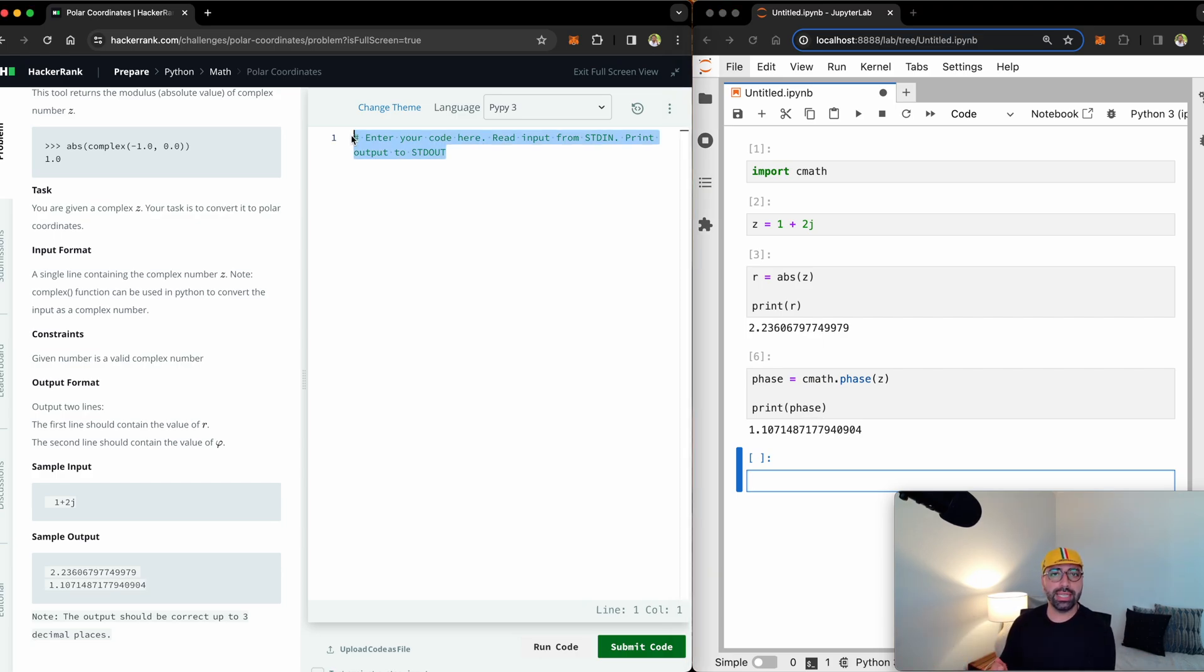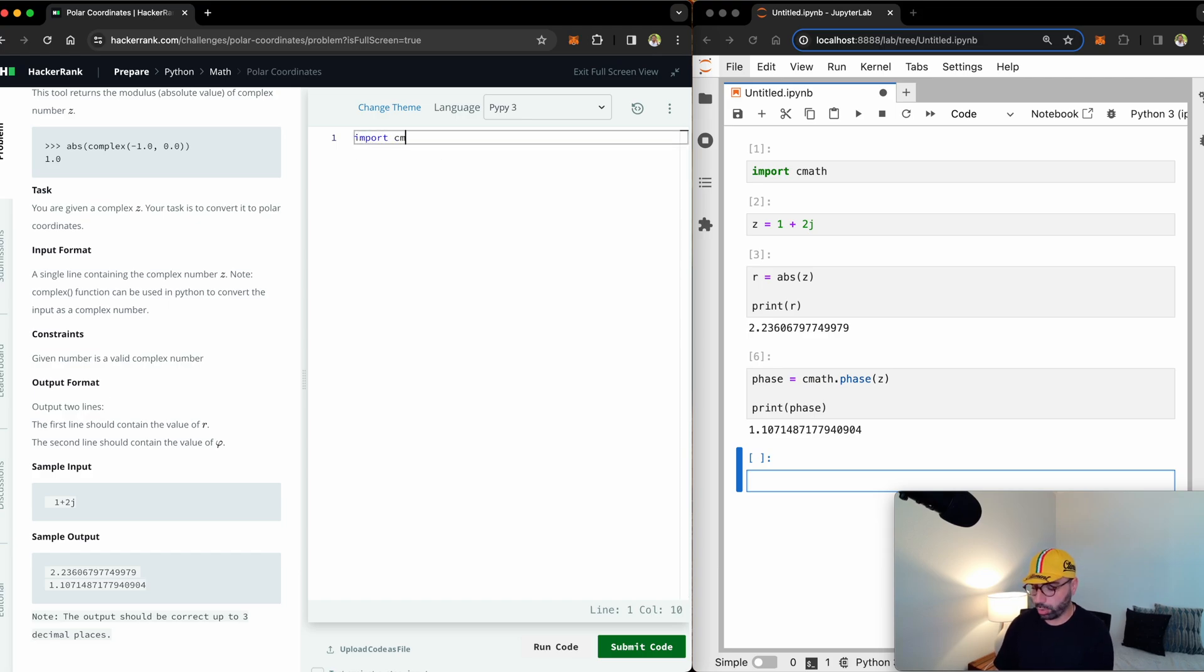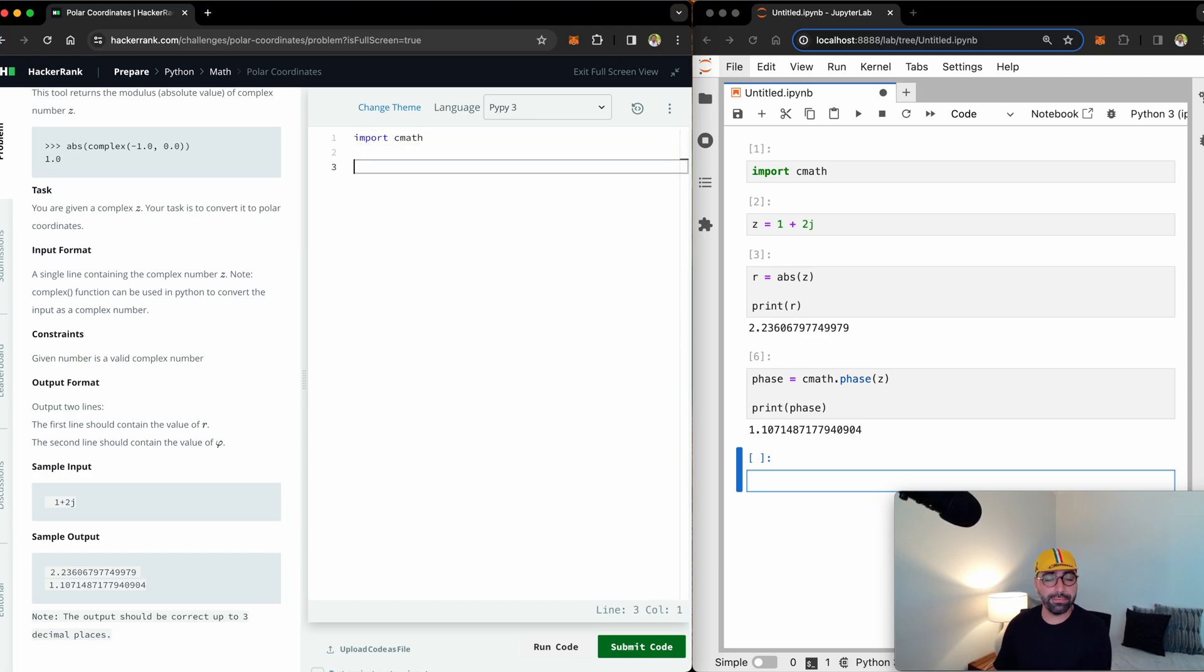I will put things into a bit of an order and into a function for us to be able to use multiple times. So let's import cmath up the top, which is easy. Let's define a function for polar coordinates.